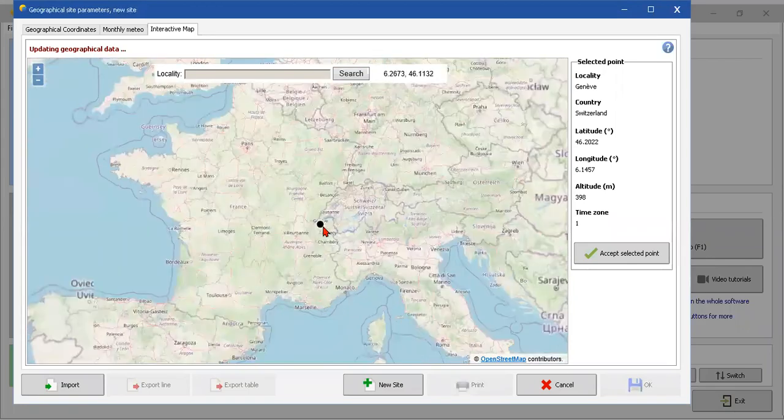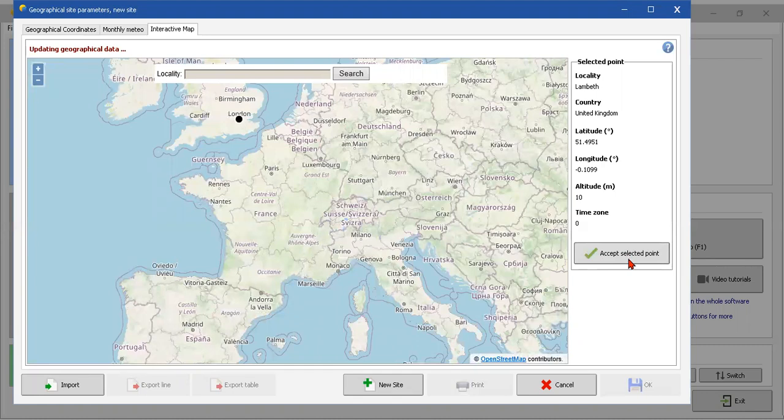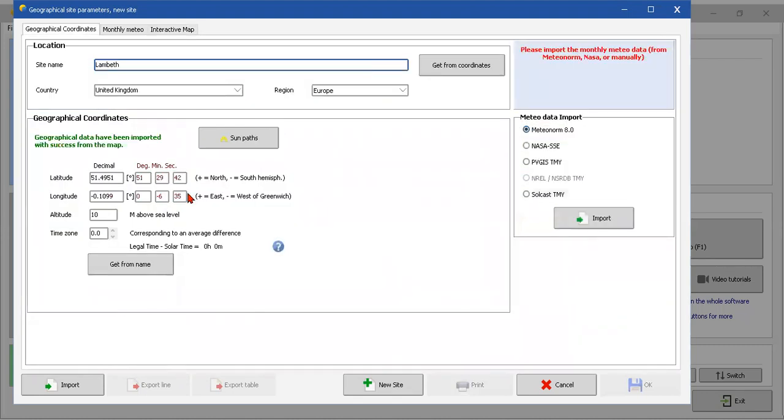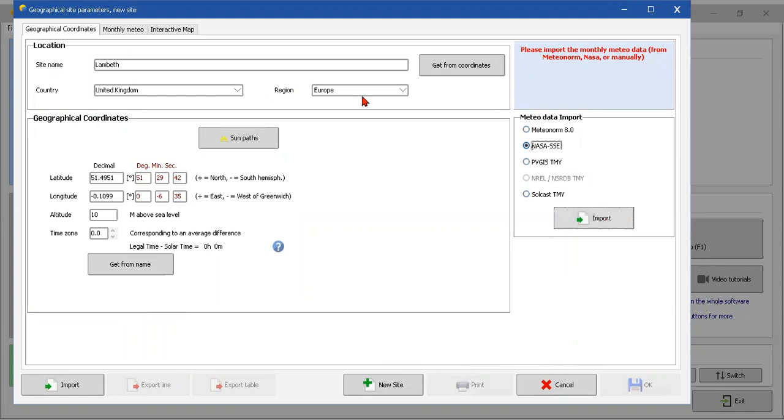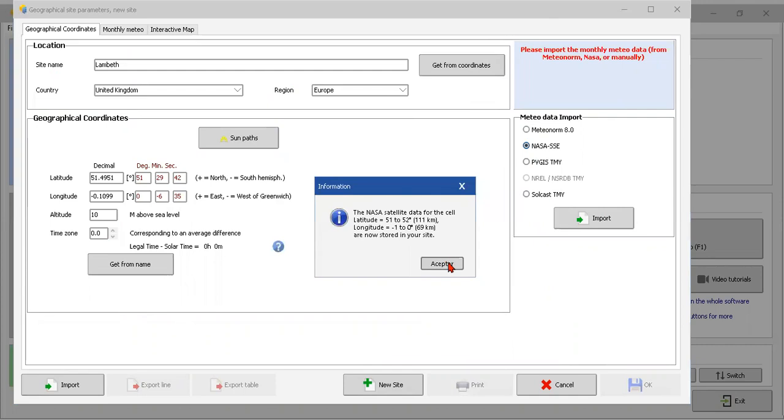We just have to choose the site. For example, I'm gonna choose London. And after, you have to put a self-selected point. Yes, I select Lambert UK Europe. And here, meteo data import - we can use Metronome, NASA, maybe SolarGIS. I'm gonna choose NASA - all of them have almost the same data, but NASA is faster. So just put Import.